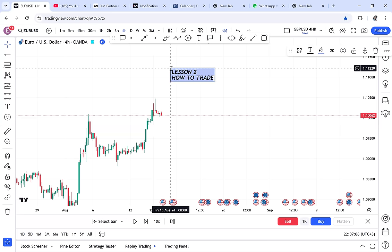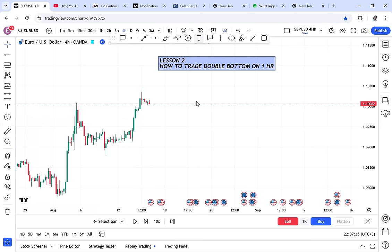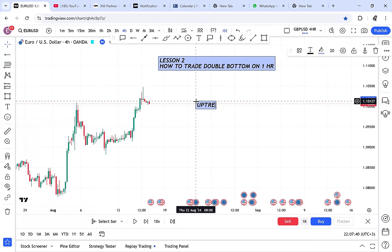In lesson two I want us to discuss how to trade the double bottom on the one-hour timeframe. Lesson one was how to trade double bottom on four hours. Now I want to show you the steps I use to identify double bottoms. Remember I said in the last video there are rules: rule one — anytime you trade a double bottom you need to trade it from an uptrend, not a downtrend or a ranging market. Rule two — your double bottom should be OPT, meaning if you're trading on one hour it's not supposed to be visible on two, three, four hours, or daily. Our concentration for one-hour double bottoms is the daily.